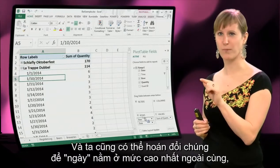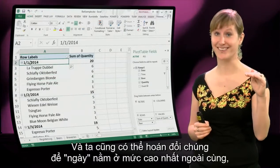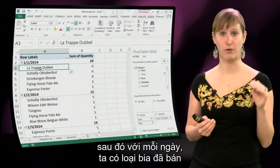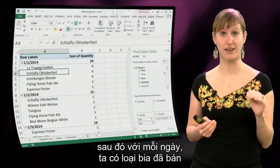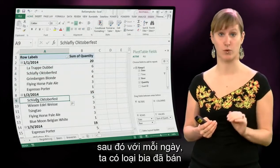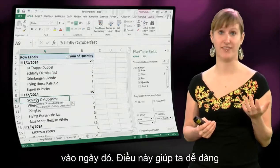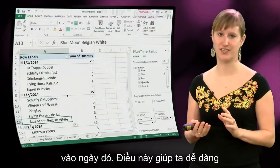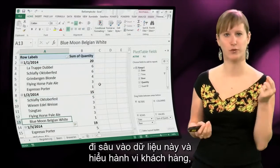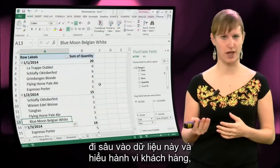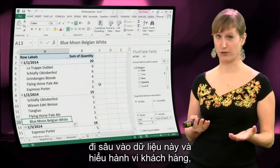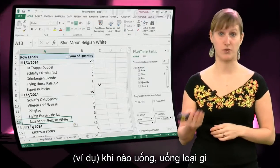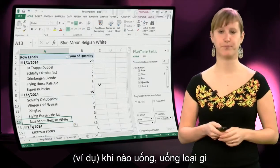We can swap them too, so we can make dates the highest level and then for each date we see what beers we have sold. That makes it easy to really dive into the data and understand what customers are doing — when are they drinking what type of drinks?